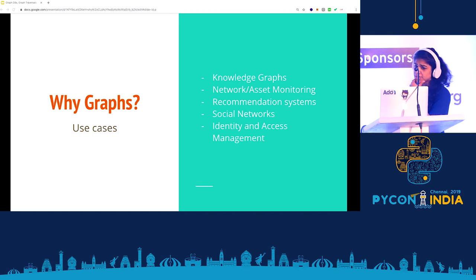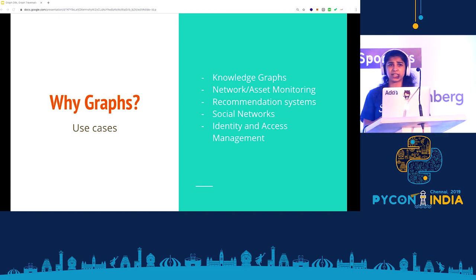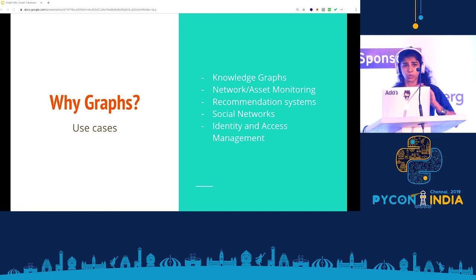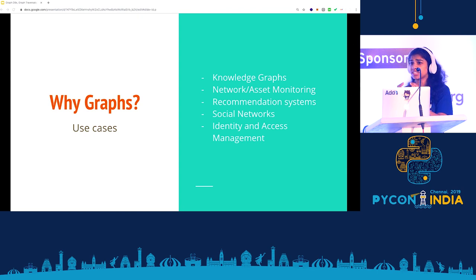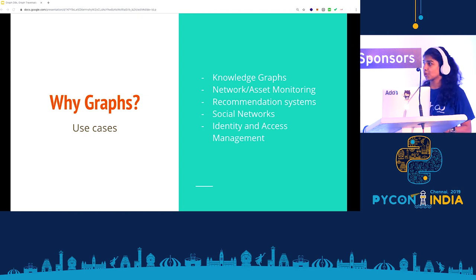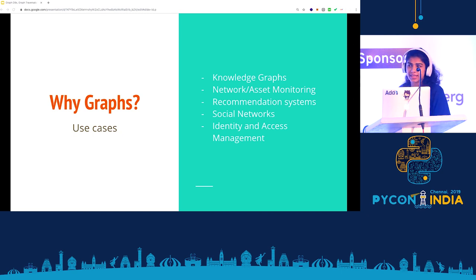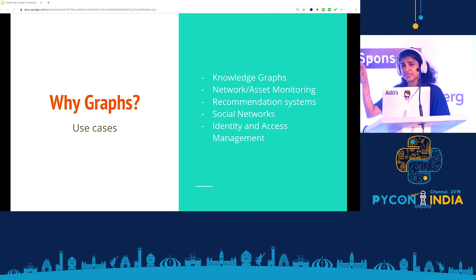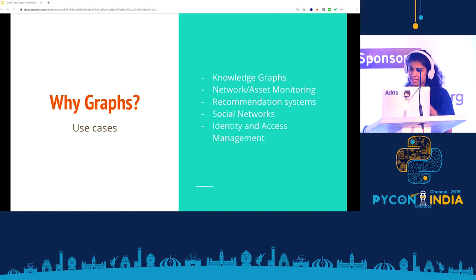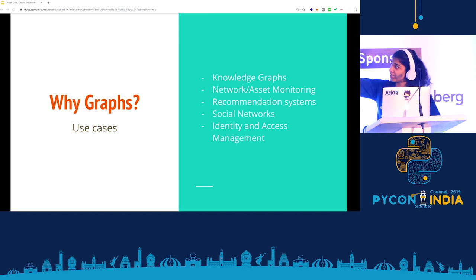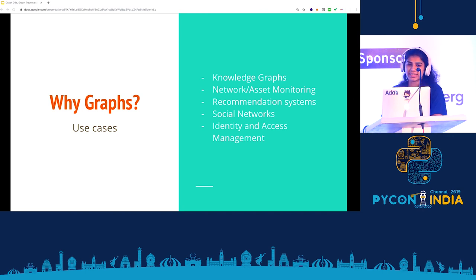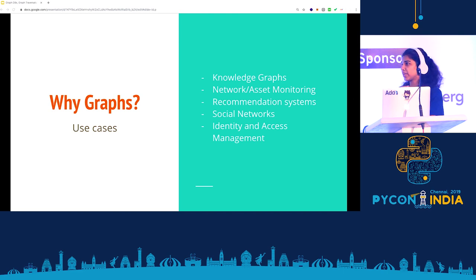So why graphs? Graphs typically make sense where your connections in data and relationships are of extreme value. Some of the popular applications include knowledge graphs — which started as semantic understanding of a particular domain but have evolved. To give you an example: in a retail store there's an in-store experience and an online experience — customer data is in silos with different systems powering each.